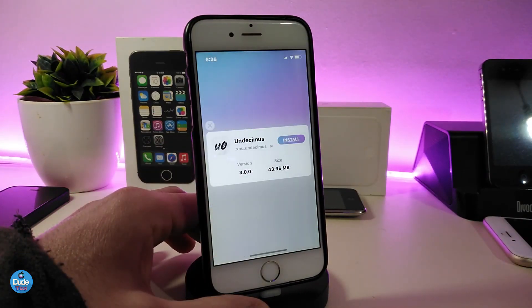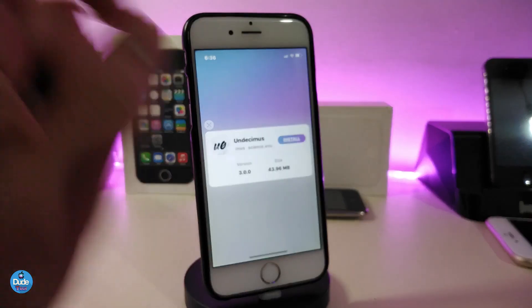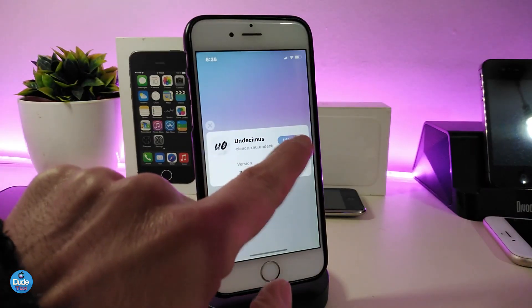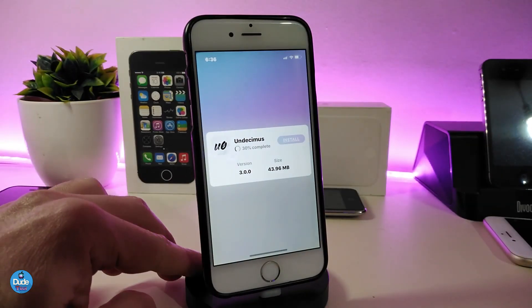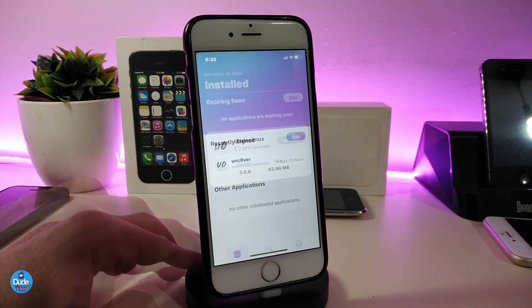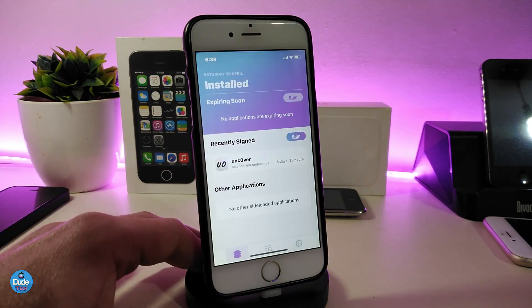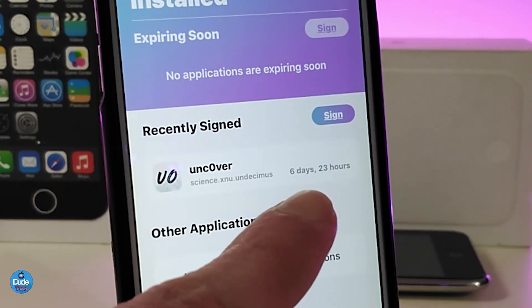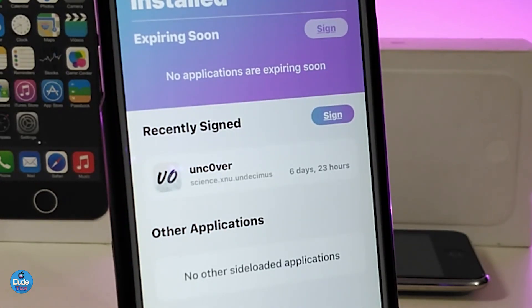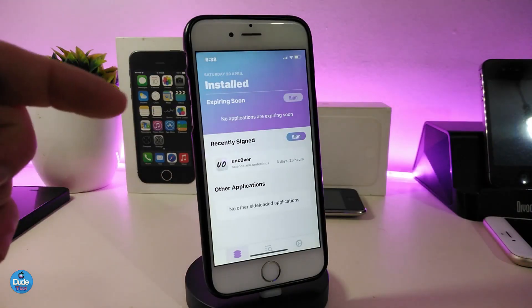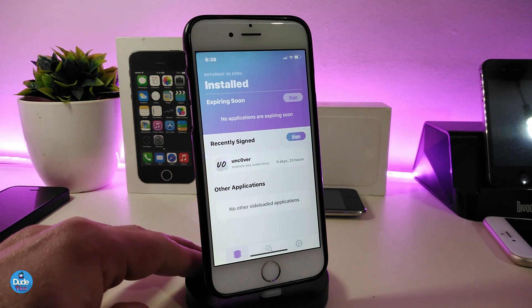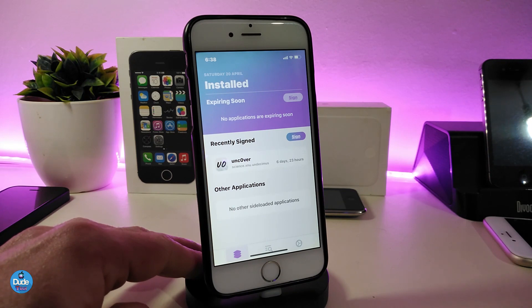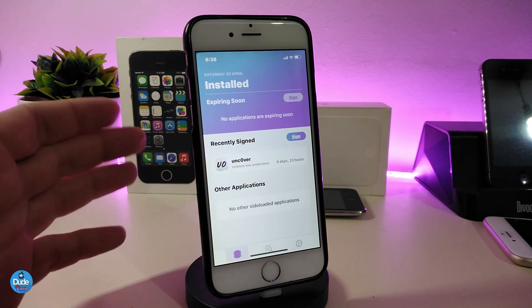Tap on it and you can see ReProvision is going to take full control. All you need to do is tap Install and you'll see the app start installing. Once that's done, unc0ver jailbreak will be running inside ReProvision. You can see right now I have six days left until I lose my certificate. Once you launch ReProvision, you need to sign the app with your Apple ID and Apple ID password — and that's it, that's how it works.